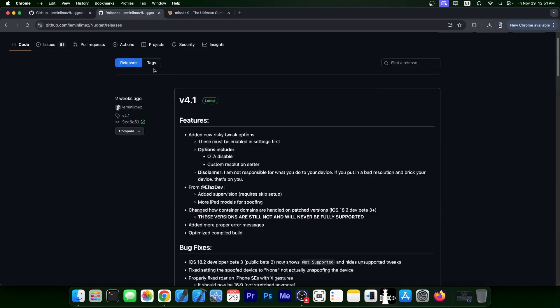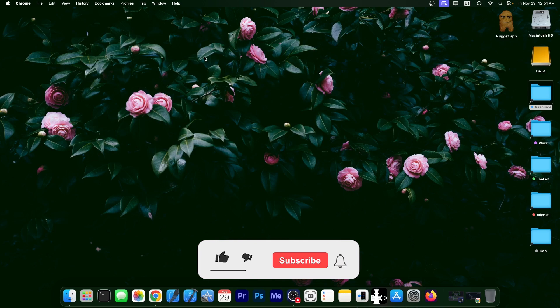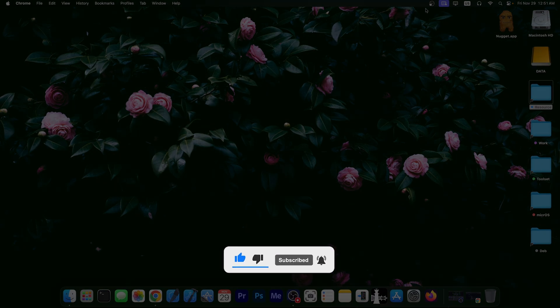But yeah, there is a new update available for Nugget, so definitely check it out, especially if you don't have a jailbreak. And if you're running iOS 17 or 18, you very likely don't. Thank you for watching. I am Gia Snow. Peace out.